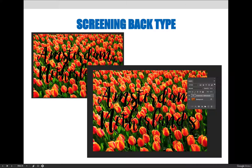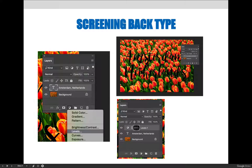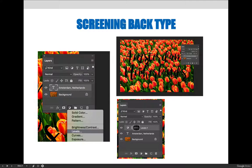In this example the Amsterdam Netherlands text is hard to read. The background texture makes it almost impossible to choose a solid color that will work for all the different parts of the image. So screening back text might be the best option to get the text to stand out on this distracting background.